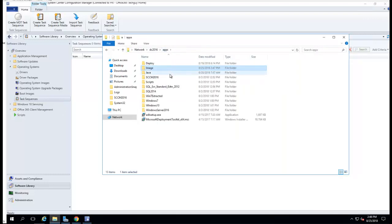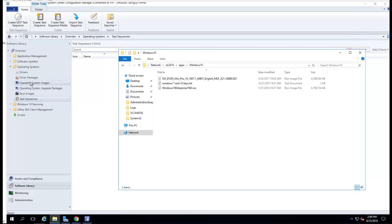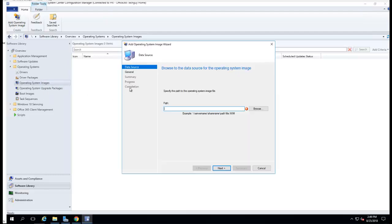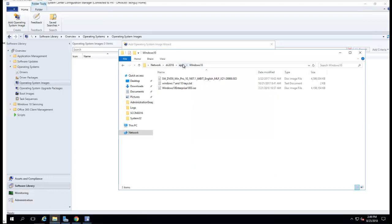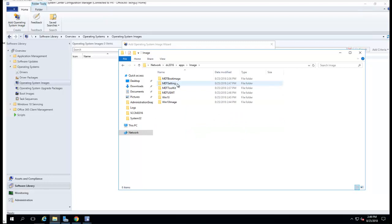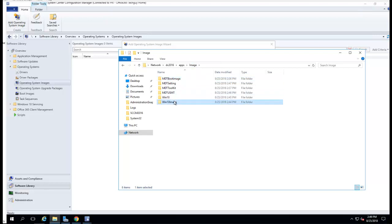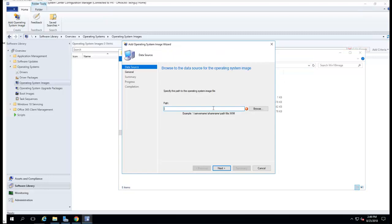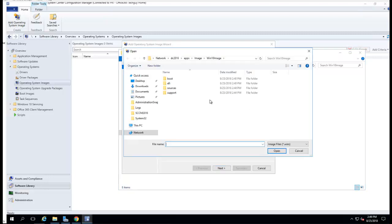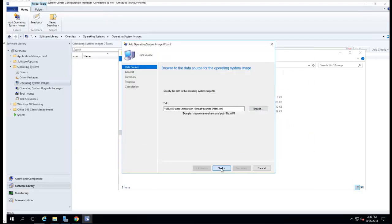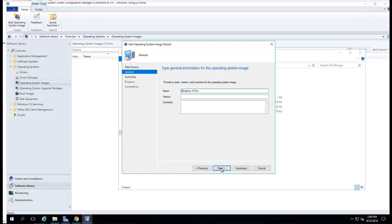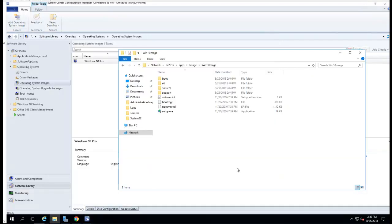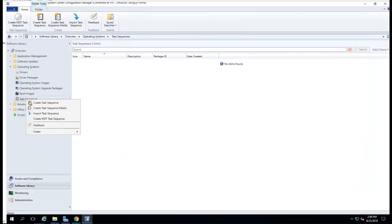So what I need to do is create a new WIM file. I'm just going to create a new package, an operating system image first. MDT, the location image. I'm going to use this one. Oops. Click next. Windows 10 Pro. Next. Alright.